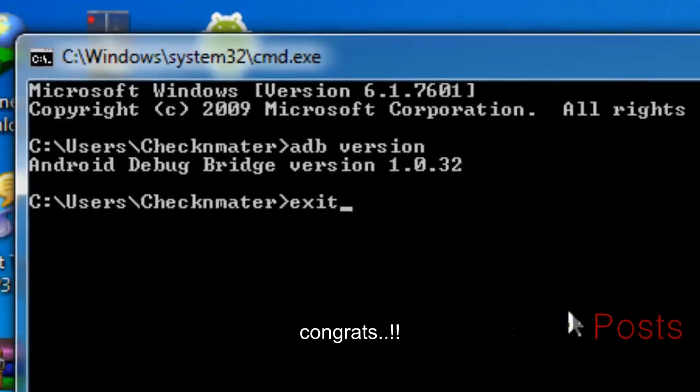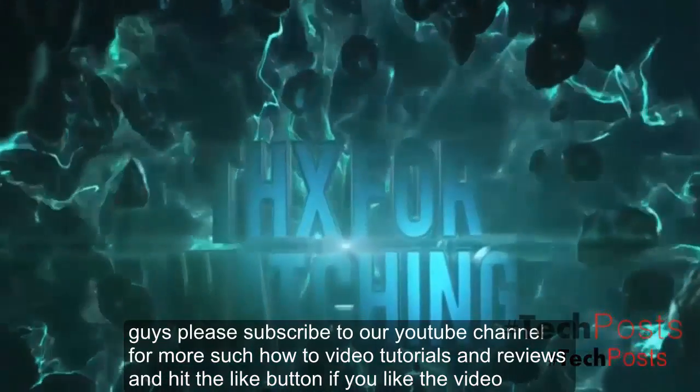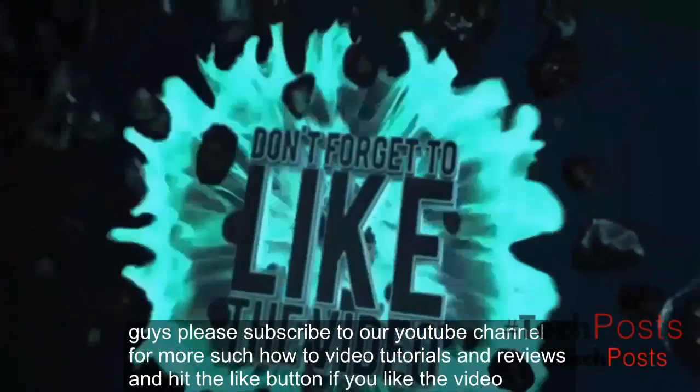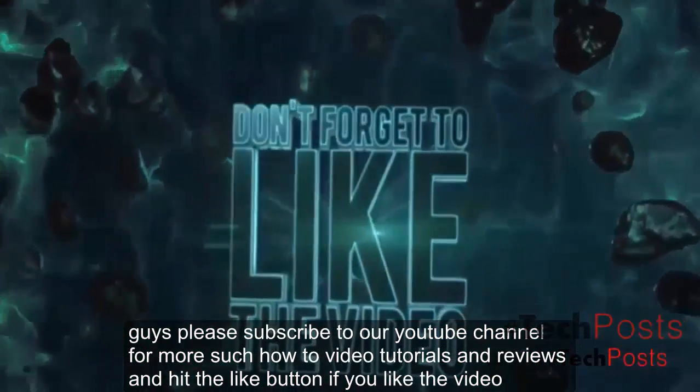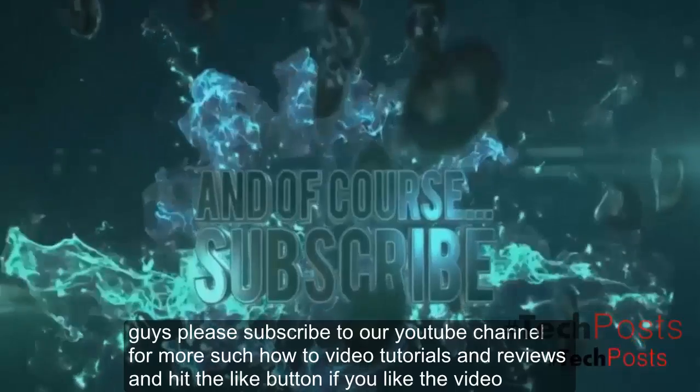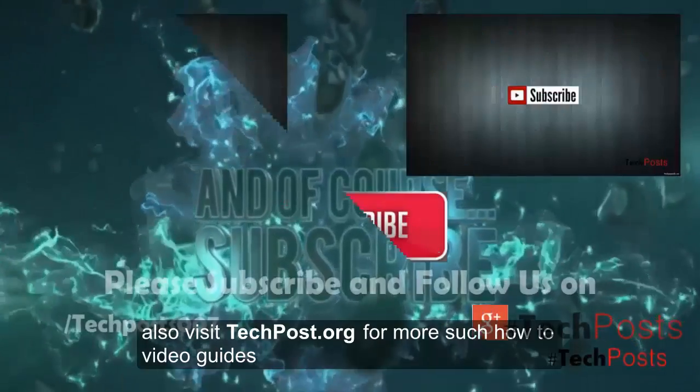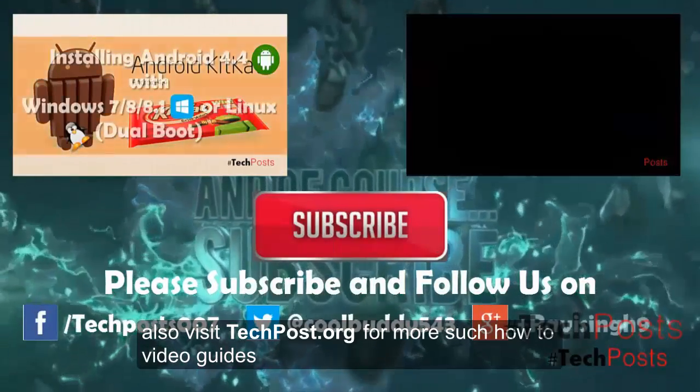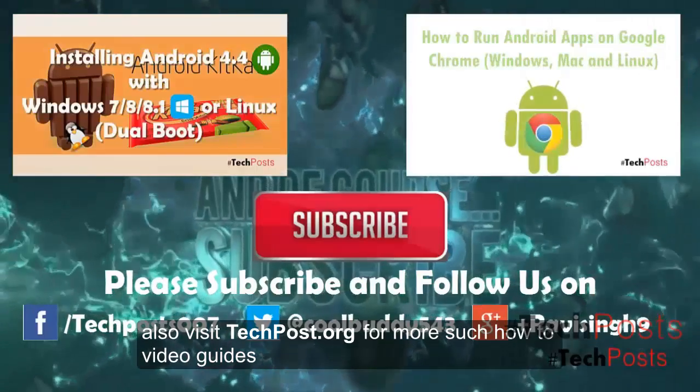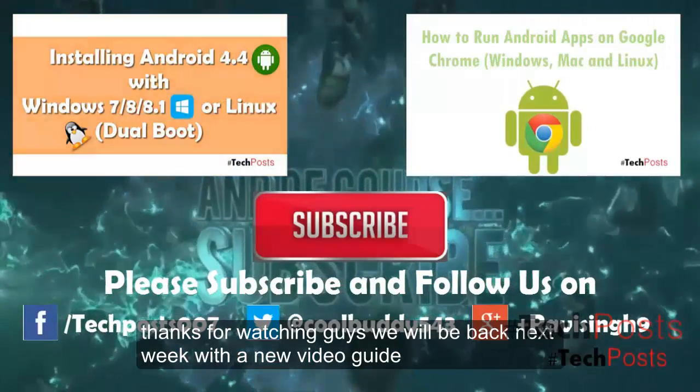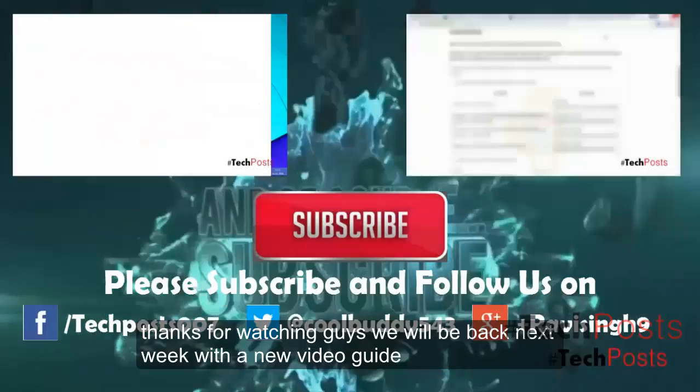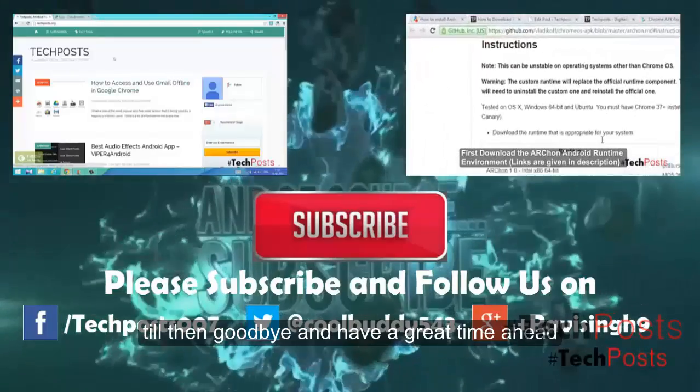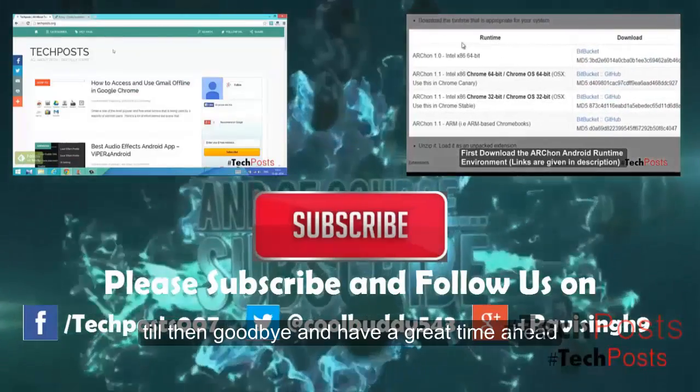Congrats, you are ready to rock guys! Please subscribe to our YouTube channel for more such how-to video tutorials and reviews, and hit the like button if you liked the video. Also visit techposts.org for more such how-to video guides. Thanks for watching guys. We will be back next week with a new video guide. Till then, goodbye and have a great time ahead.